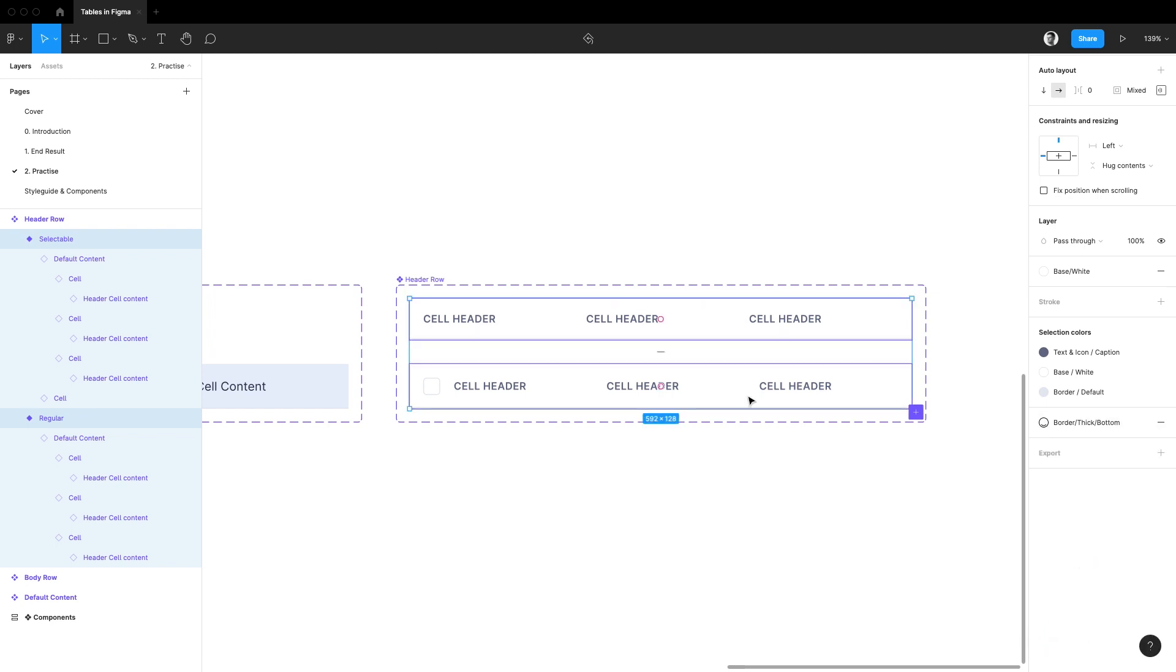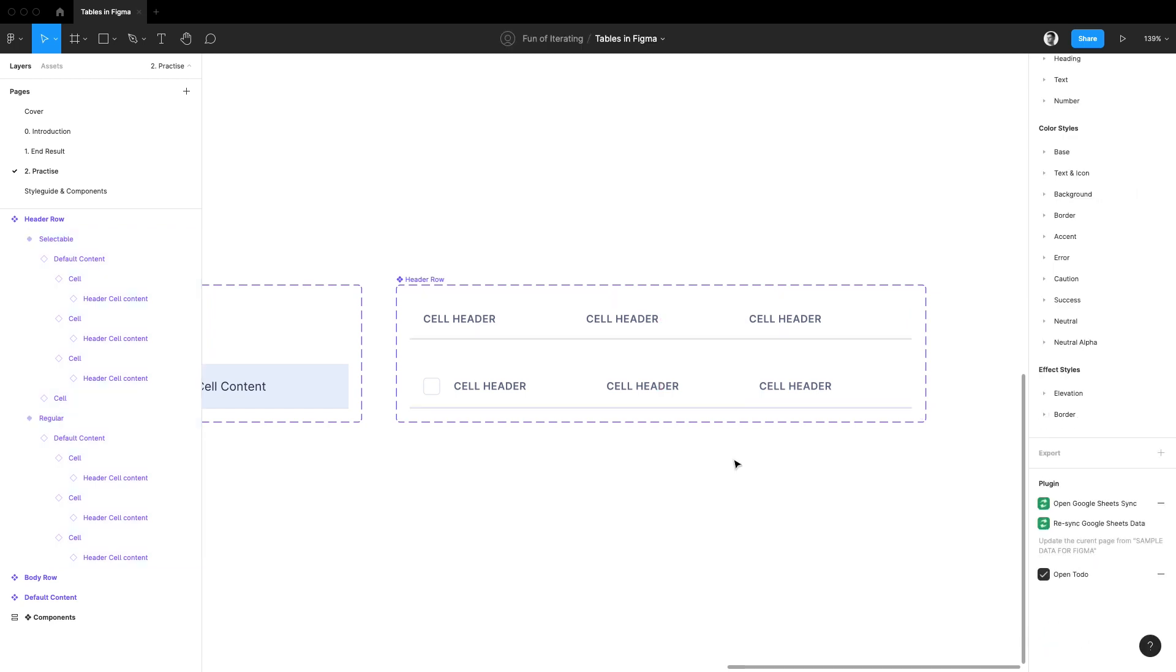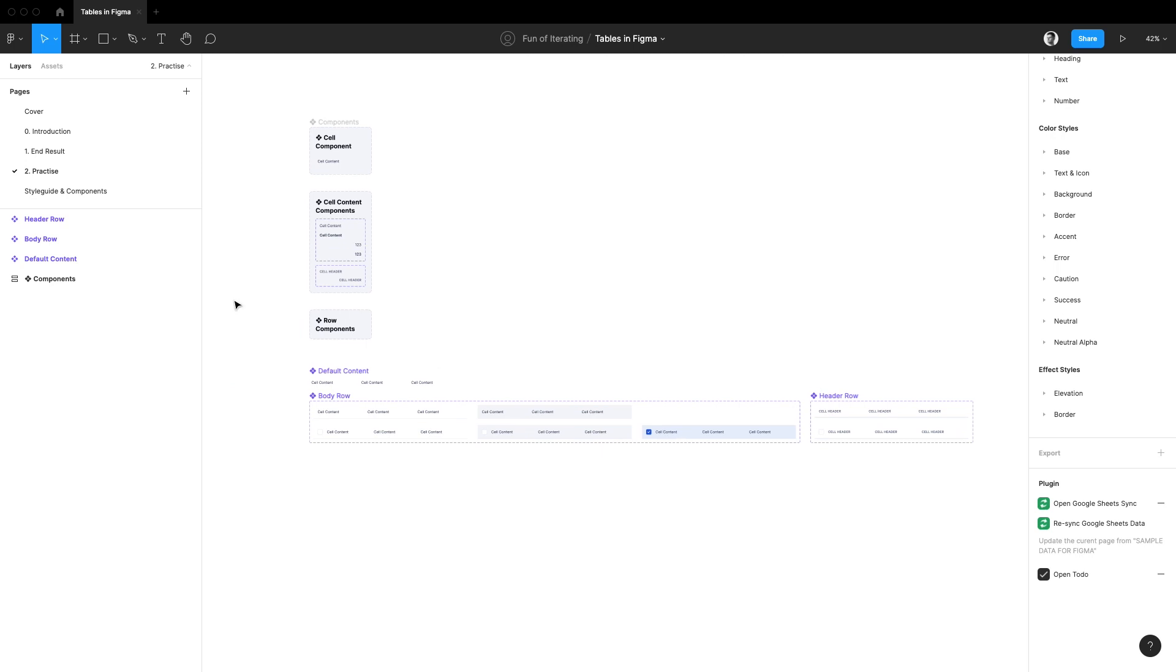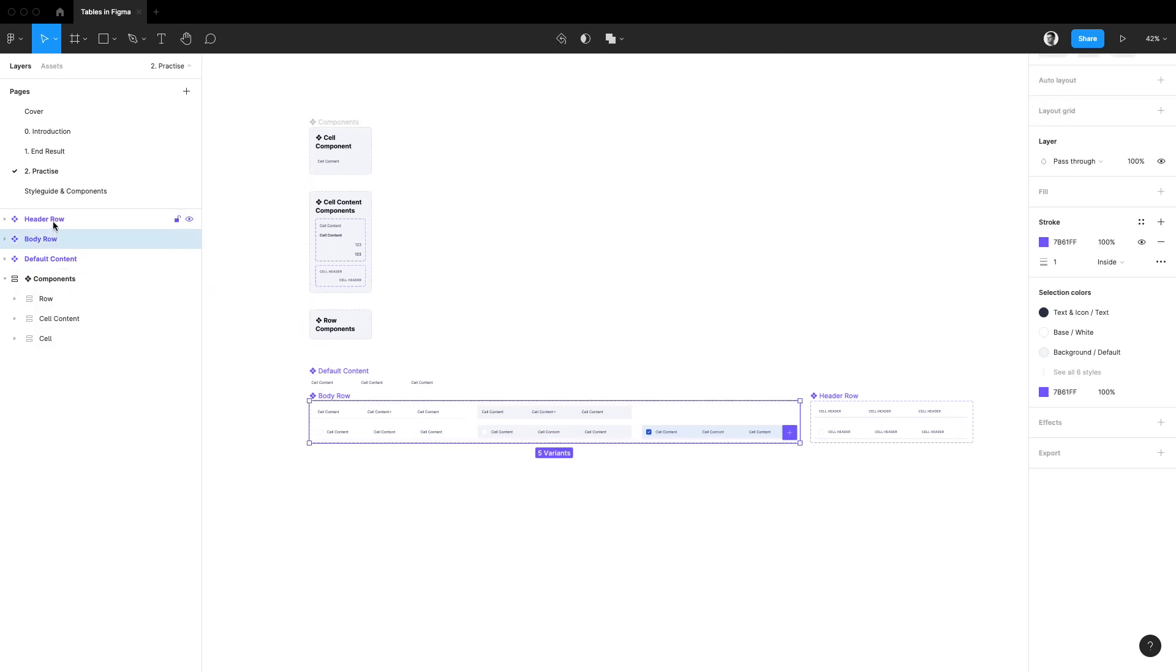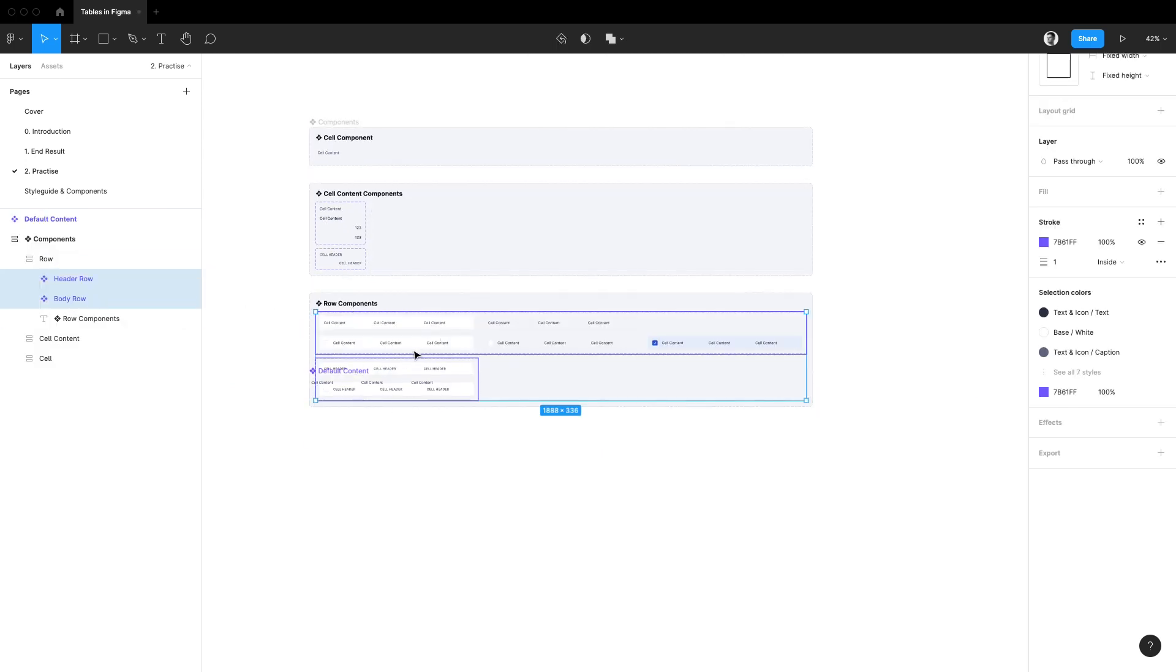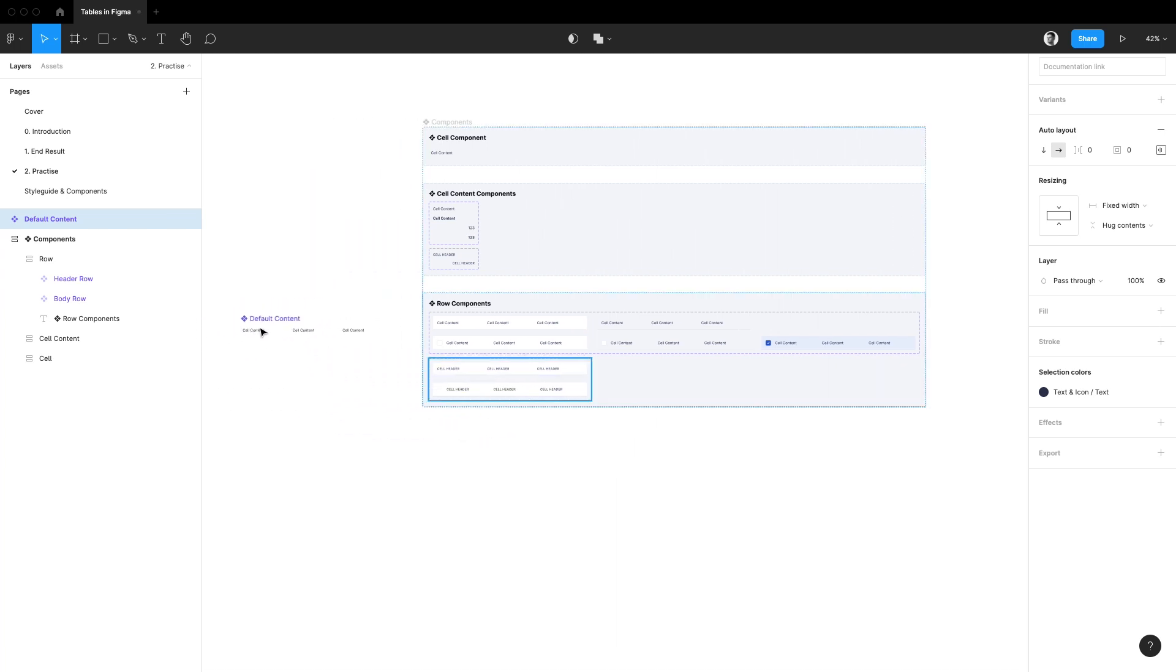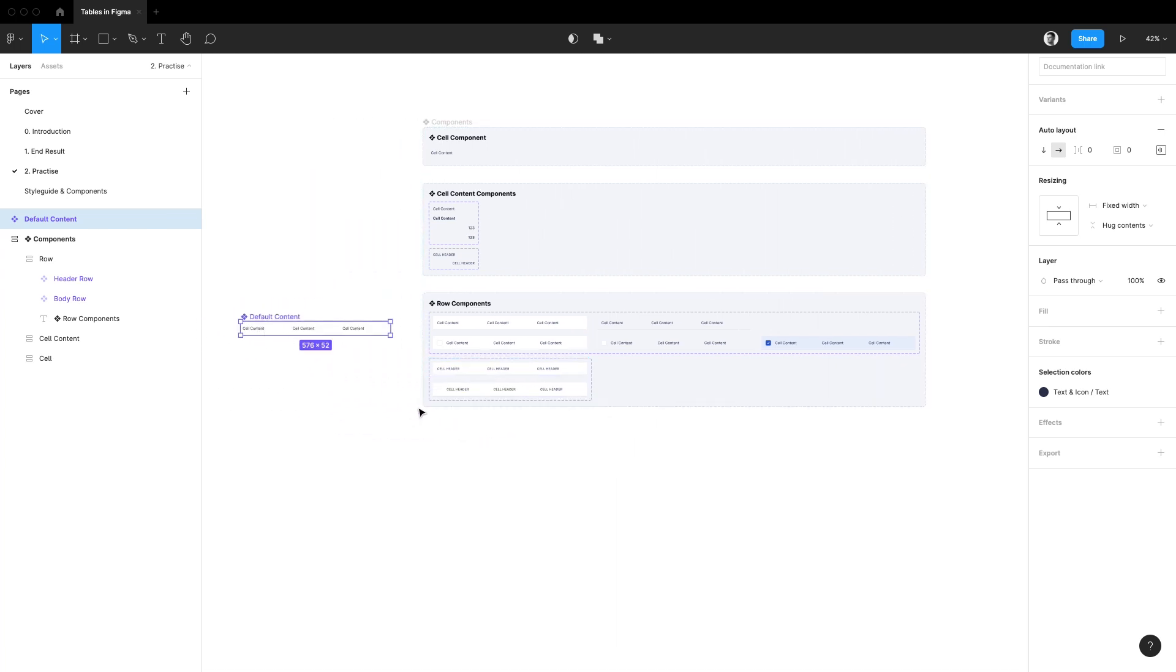Alright that should do it for our row components. Before we finish, using the layers panel let me drag them into the row frame so that it's all neatly organized. And I'll move the default content boilerplate component out of the way for now.